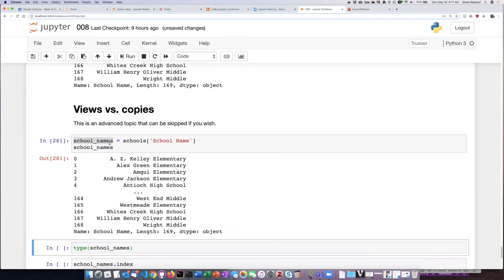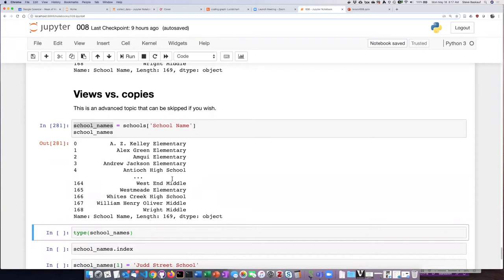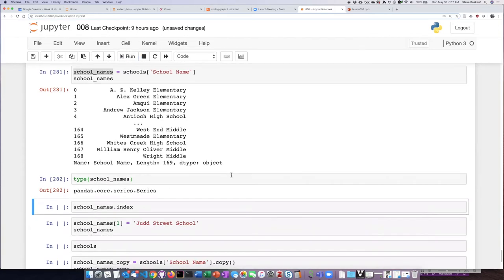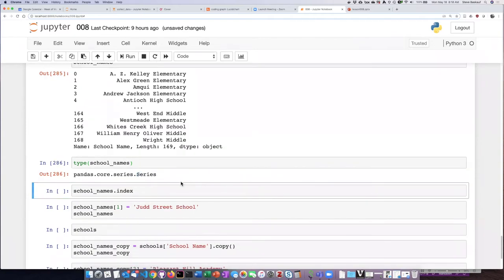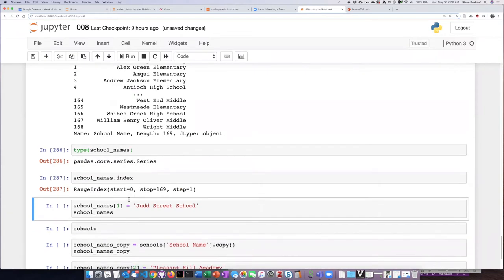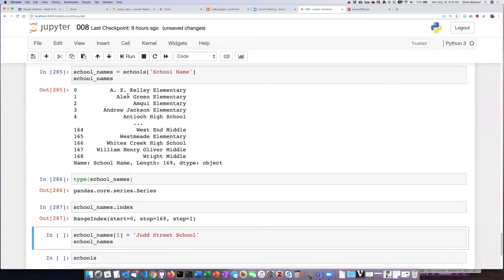If we ask what type of thing it is, not surprisingly we see that we have created a series. If I ask to see the indices, I can see that it's numbers ranging from 0 to 169 because I didn't assign any string labels to them. So if I want to change one of the items in the list, let's change item number one.